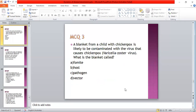A blanket from a hospital which a certain cough is likely to be contaminated with the virus that causes whooping cough. What is the blanket in the dynamics of the response function? A: fomite; B: host; C: pathogen; D: vector. The answer is A — fomite.